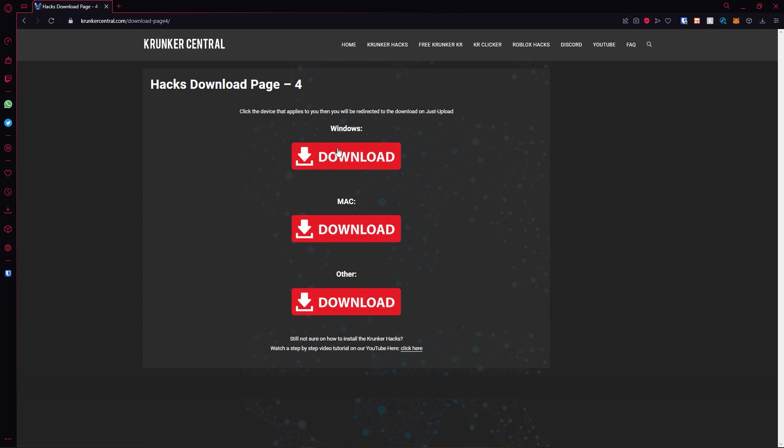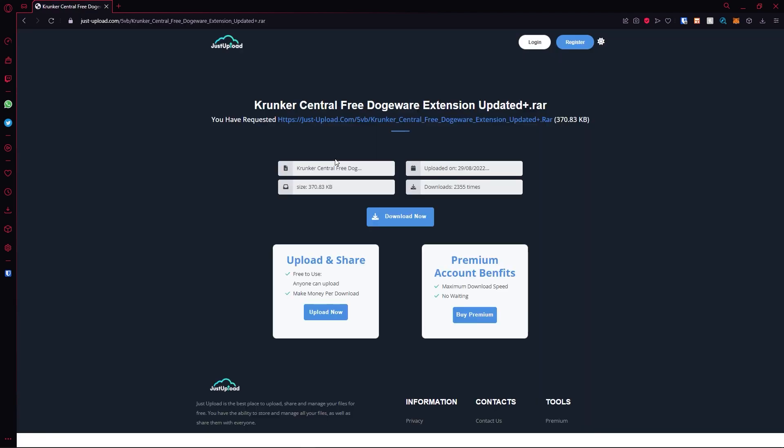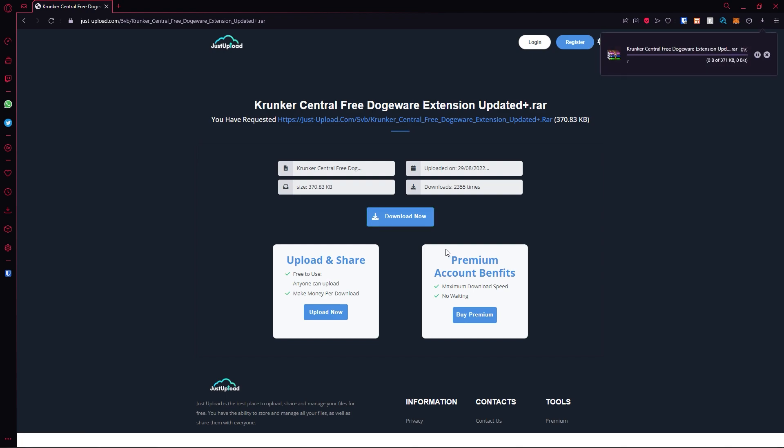Hit the download that applies to you. On Windows, I'm going to click this. It will take you to this page. Hit download now. Wait 10 seconds. On this website, you can upload and share your own files, and you can also get a premium account and check out the premium account benefits. Click download now, and it will go ahead and download the file.